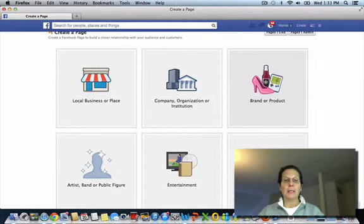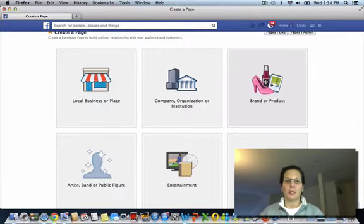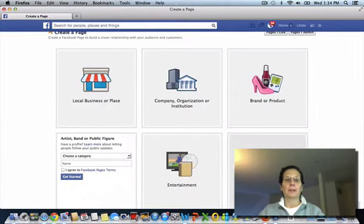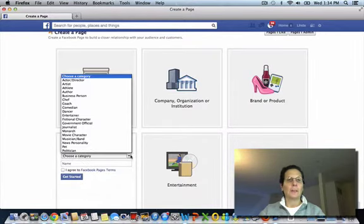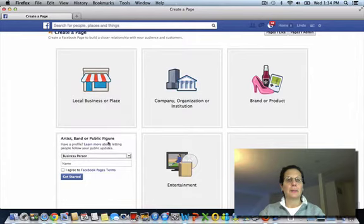Actually, I'm going to set this up as an individual and brand. We'll call her Jane Doe. But you want to hit public figure and then you pick here a category. I'm going to select business person. I'm going to put Jane.